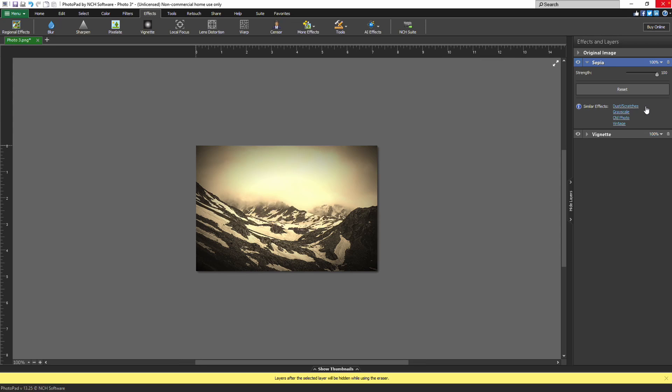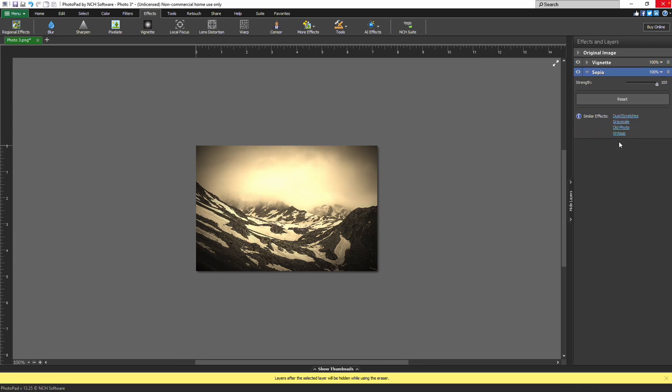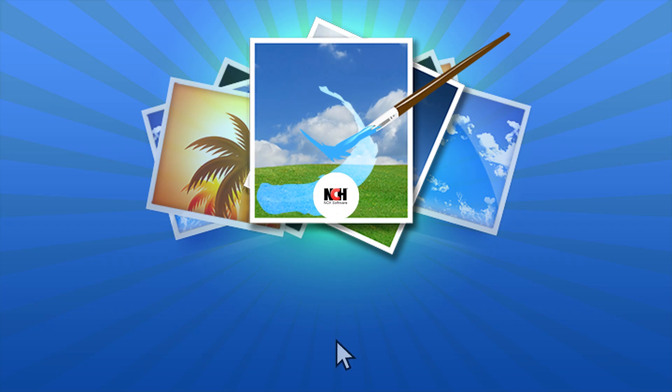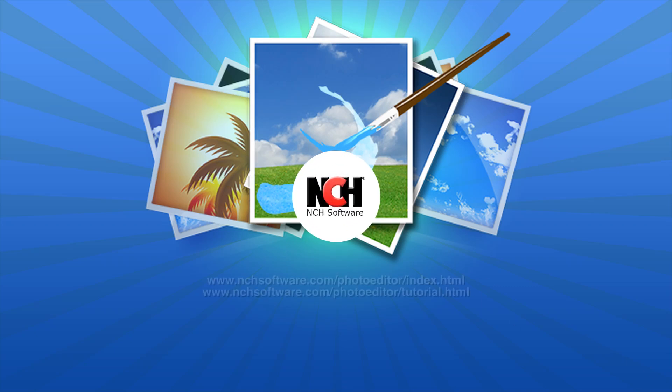Layers in a project can be reordered using drag and drop. Simply click on the layer header and drag the layer to the new position in the list. For more PhotoPad tutorials, visit the address shown on your screen.